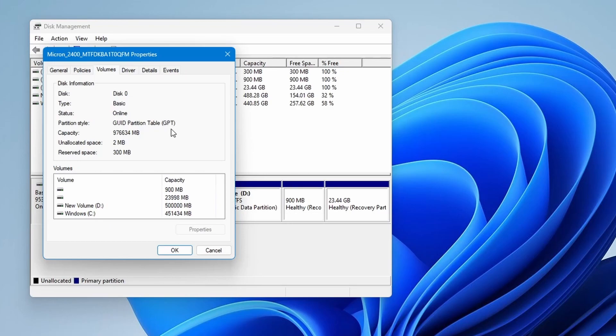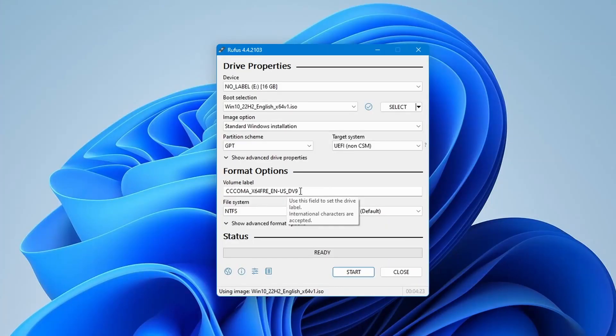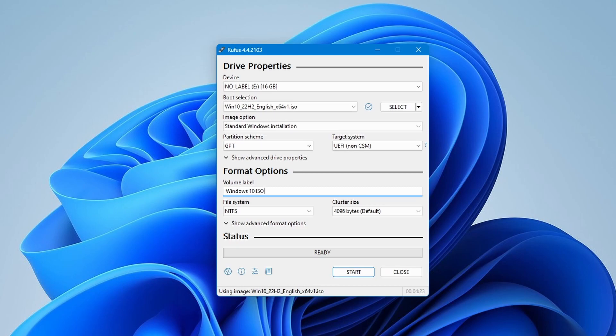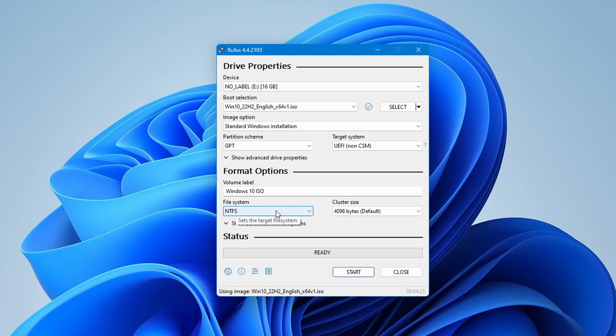As you know that modern computers typically use GPT, you can leave the cluster size as default. Remember, these settings might vary depending on your system configuration. After setting these configurations, you can optionally change the volume label if you wish. I am labeling it Windows 10 ISO. Choose NTFS for Windows 10. Double check everything to ensure all settings are correct before proceeding to start.